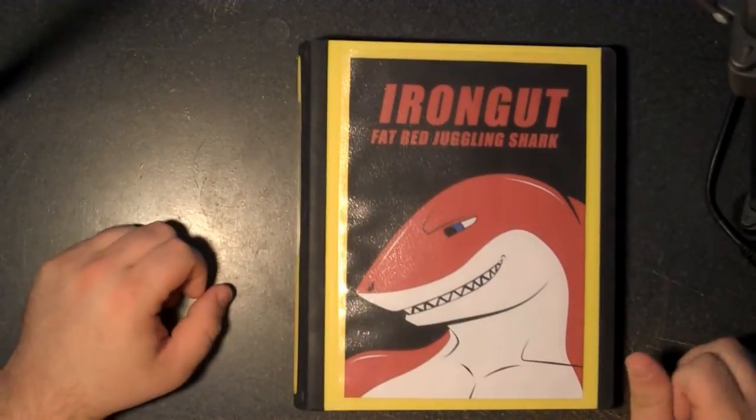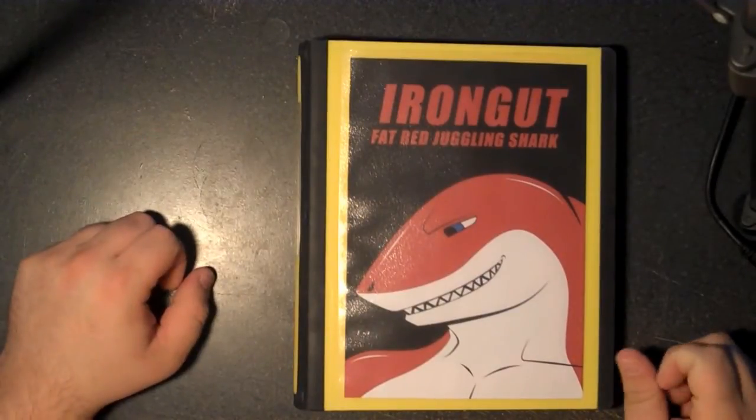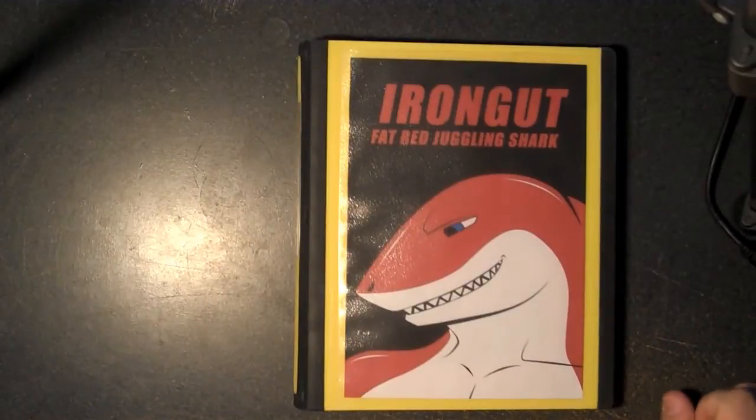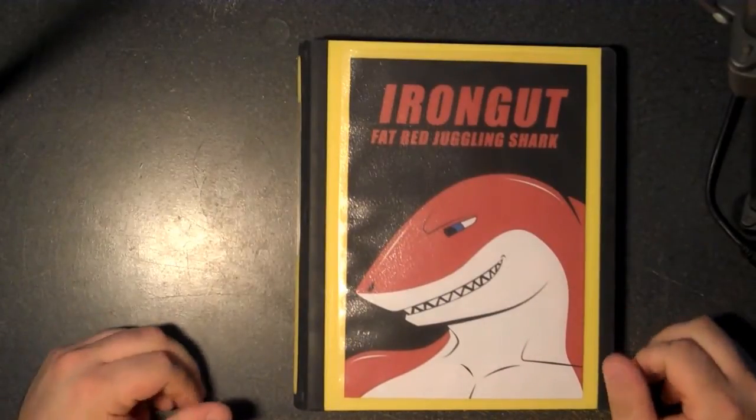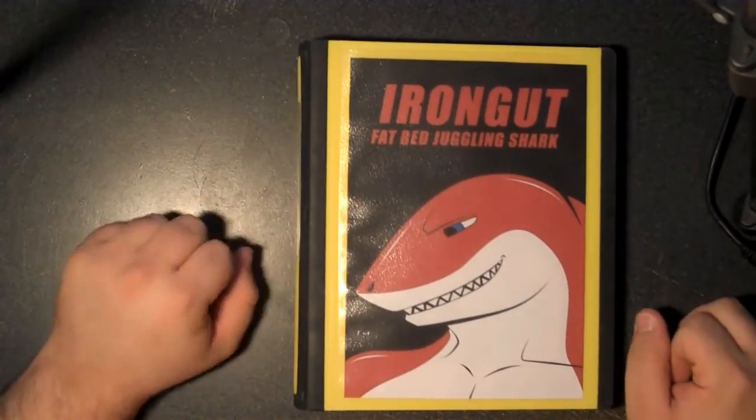Alright guys, welcome to my sketchbook tutorial. This is IronGut, as you might imagine, and I'm going to start out with basically the first of three examples.